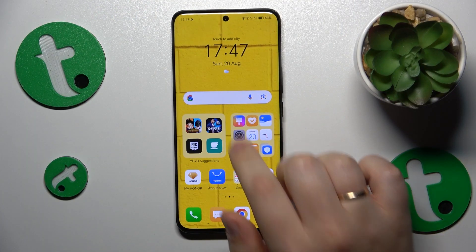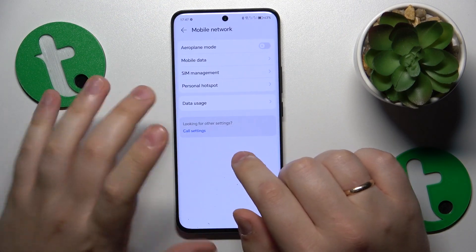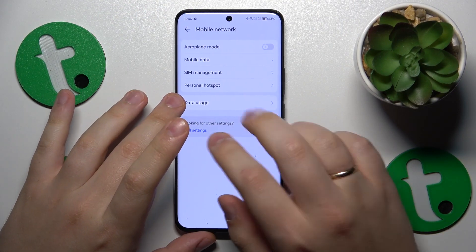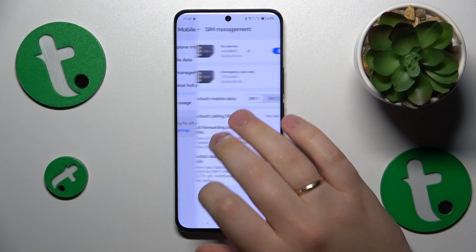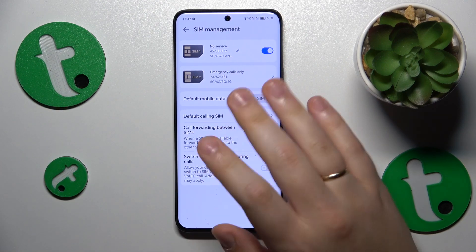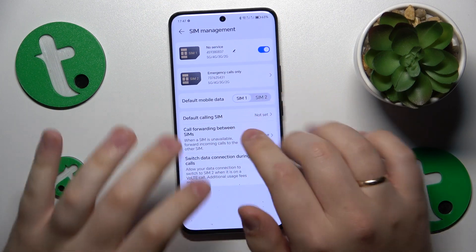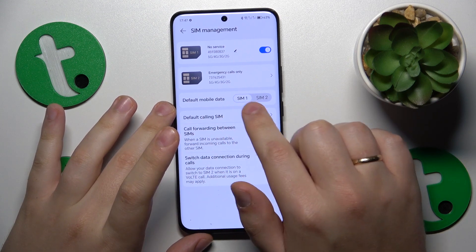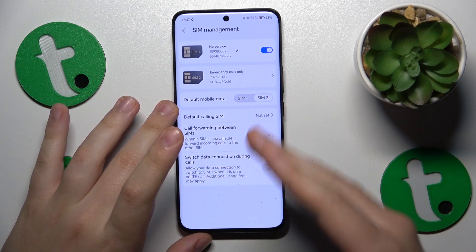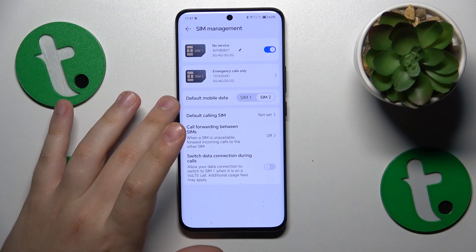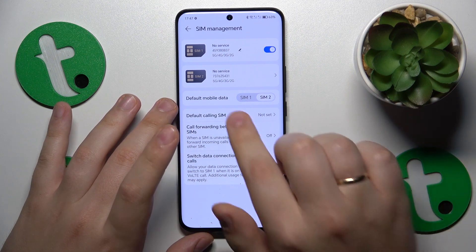First you will need to launch settings, then enter the mobile network category. From here enter the SIM management page, and at this SIM management page you can select the preferred SIM card for mobile data, or the SIM card you would like to use mobile data through.